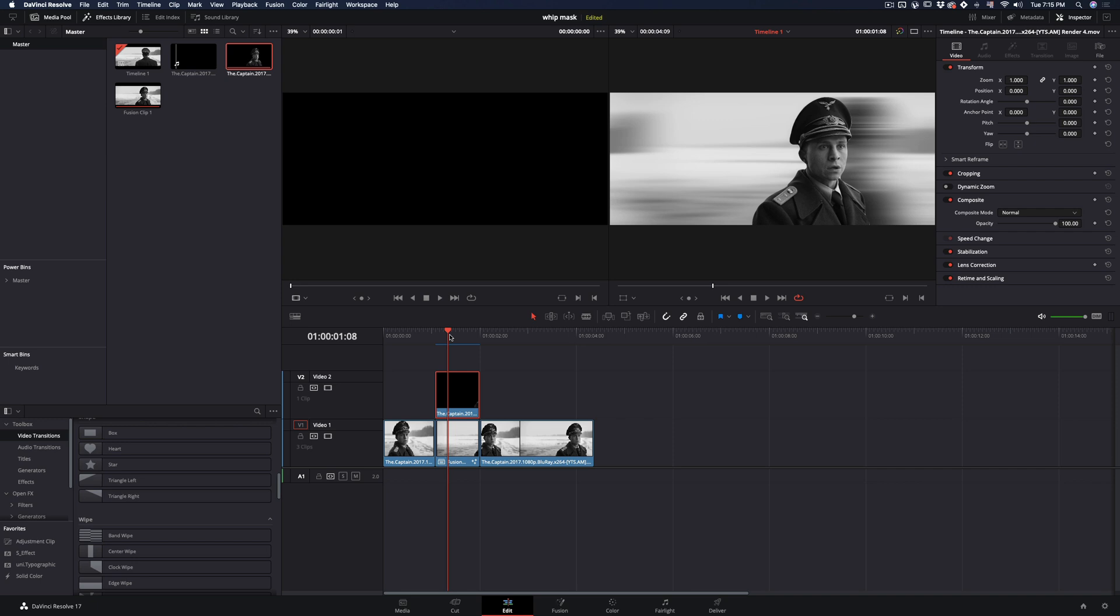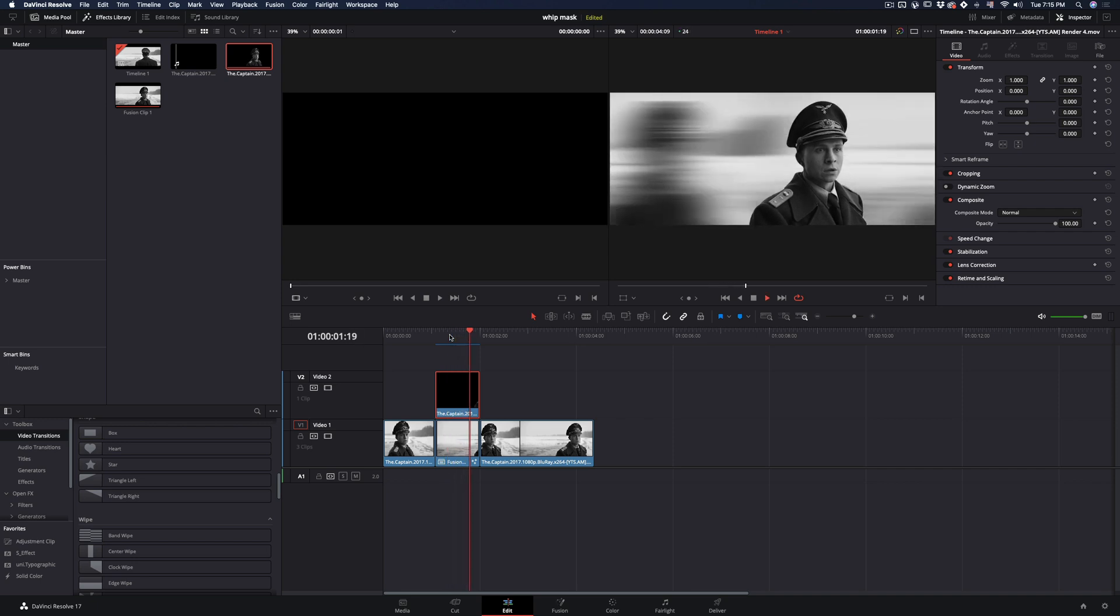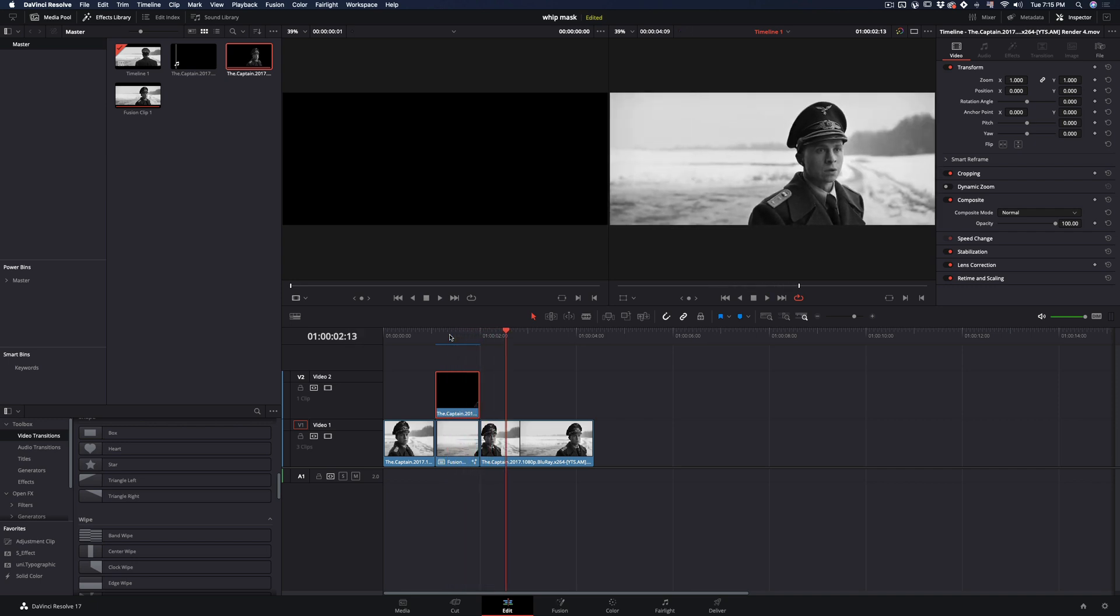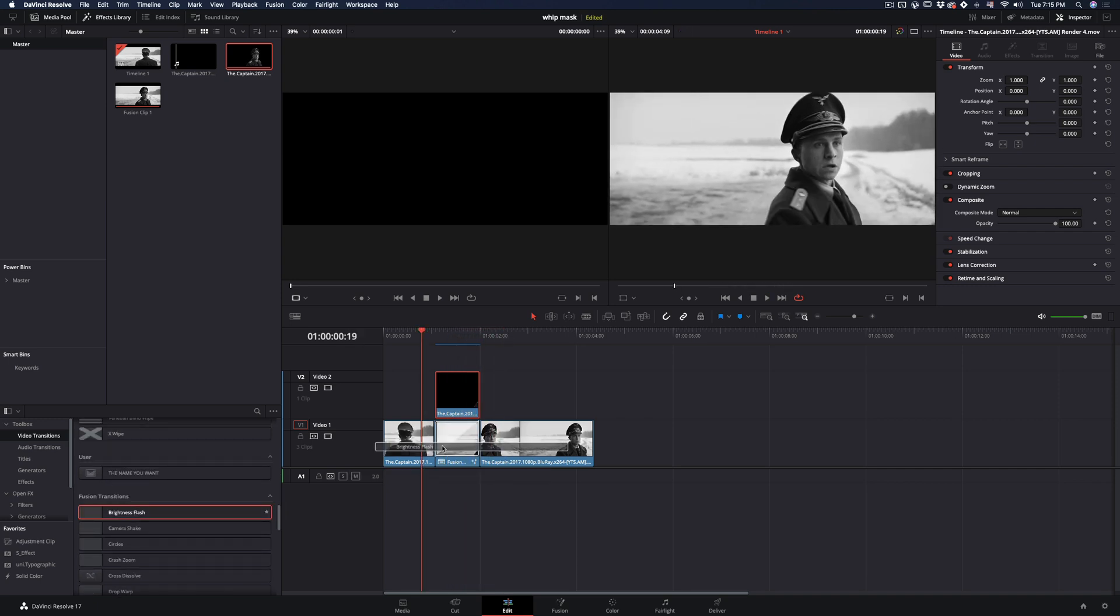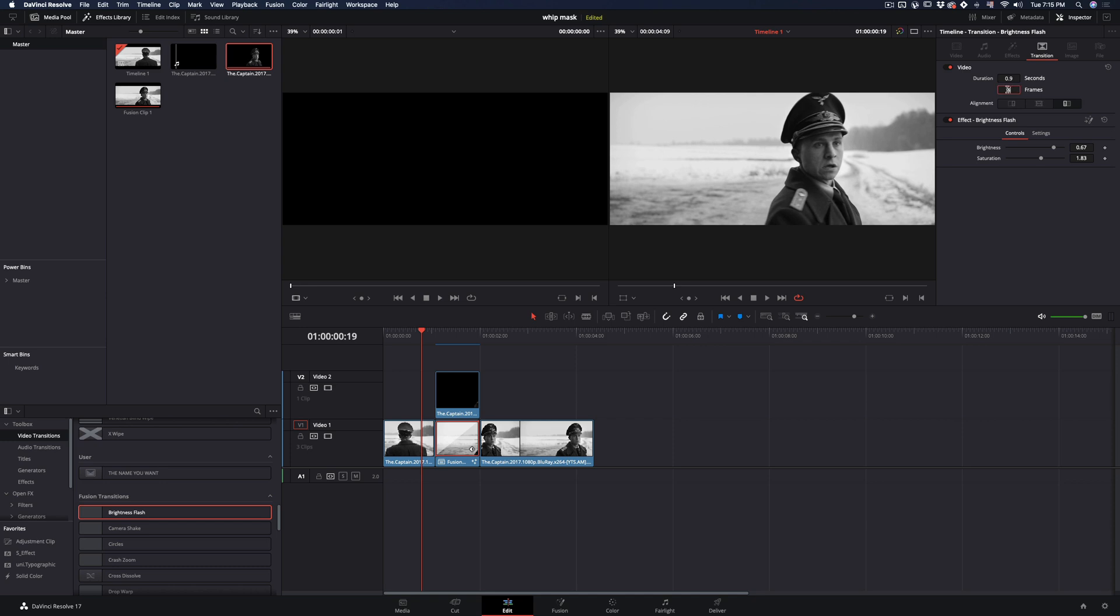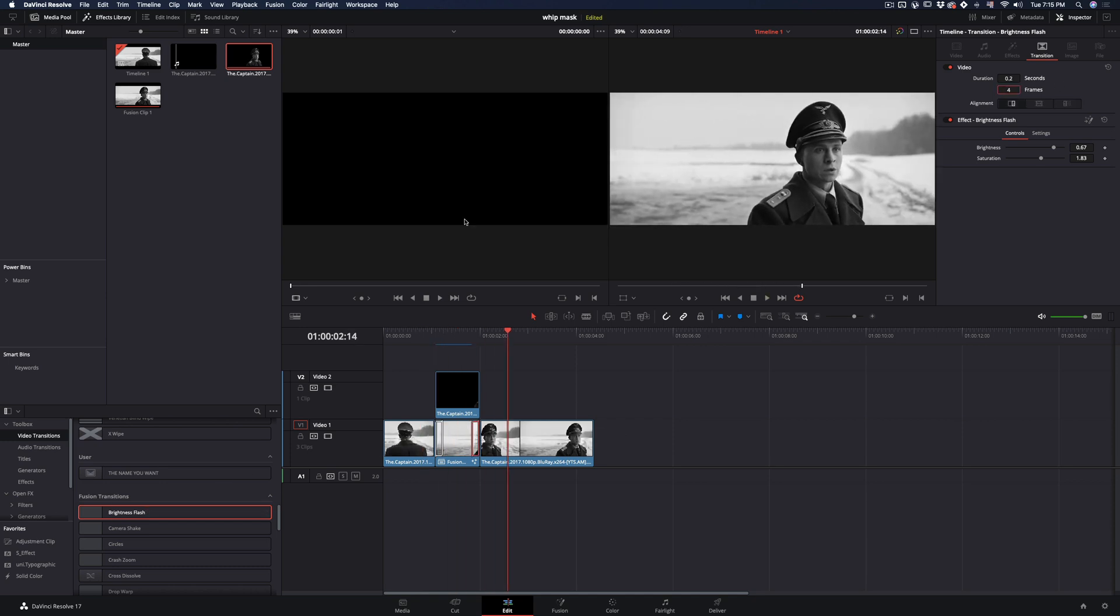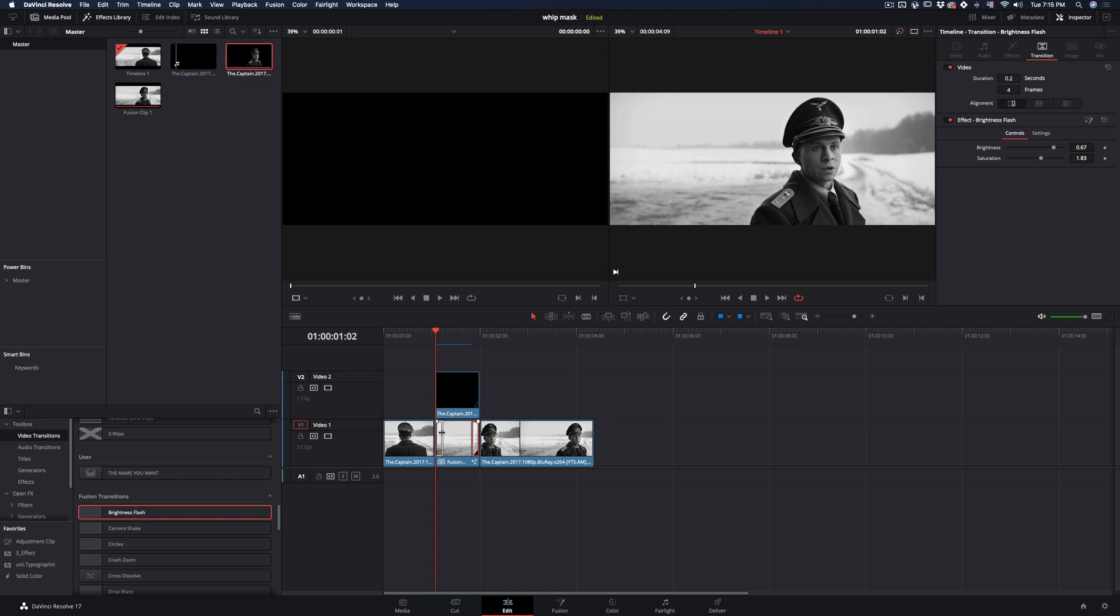Go back to the edit page, and your effect is ready. You can add a short transition in the background clips just to blend things better. I will use a brightness flash transition, but you can experiment with anything.